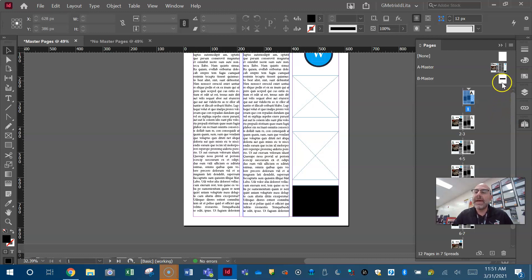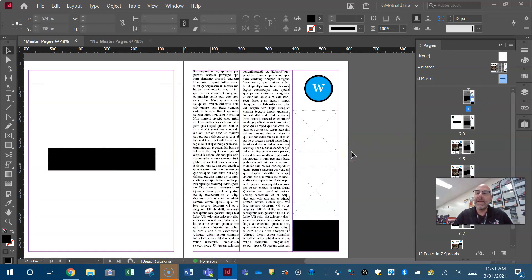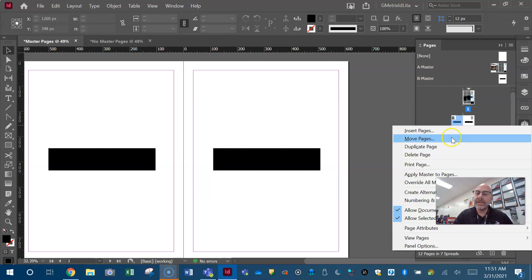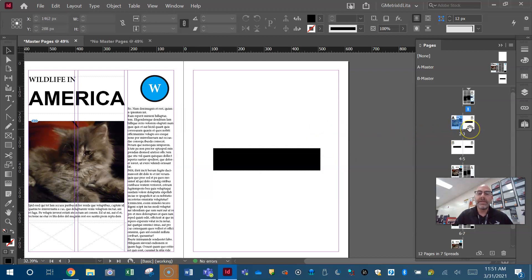Maybe I want to apply the B master to a page — I can just click and drag it. Wow — I've added the B master by dragging it on top of the A master, which overrides it. I could also right-click, apply master to pages, and go back to the A master. Make sure you understand the pages panel. Good luck everybody!